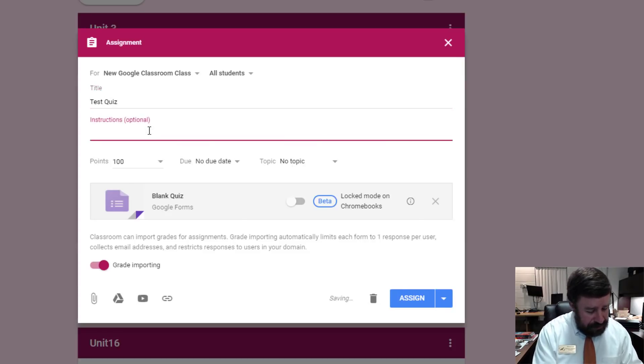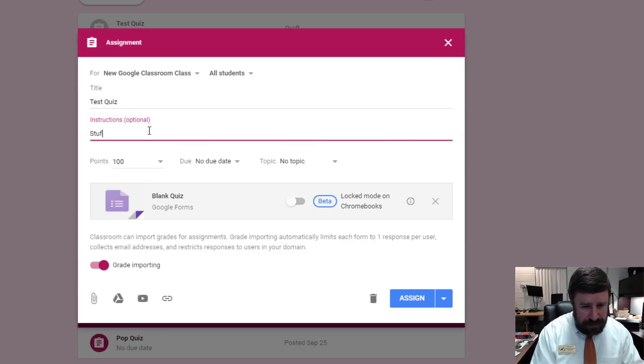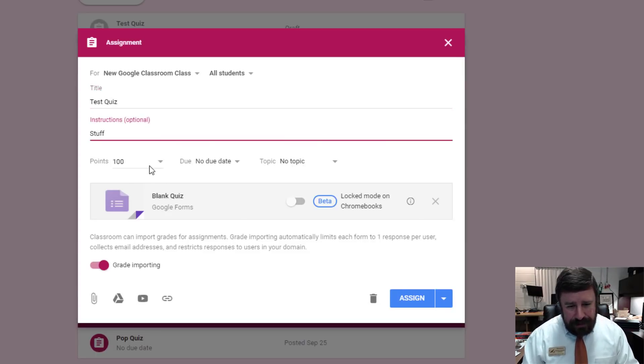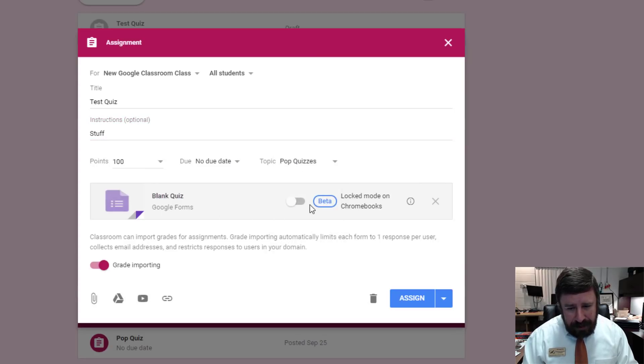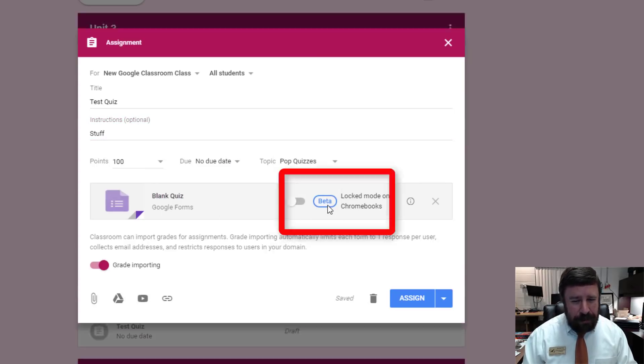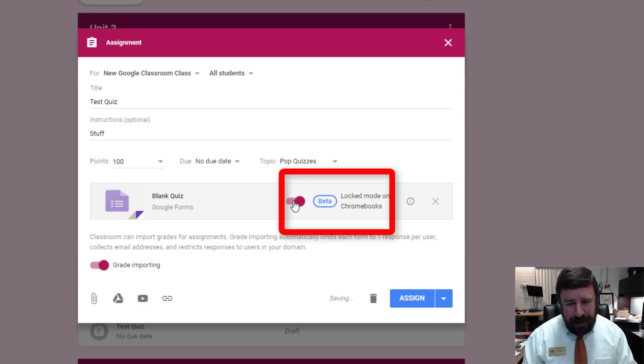Everything else is the same, so I'm going to title this Test Quiz. And I'll give it some instructions, set the points, due date, give it a topic. And then right here, where the big blue beta is, I'm going to check that box.